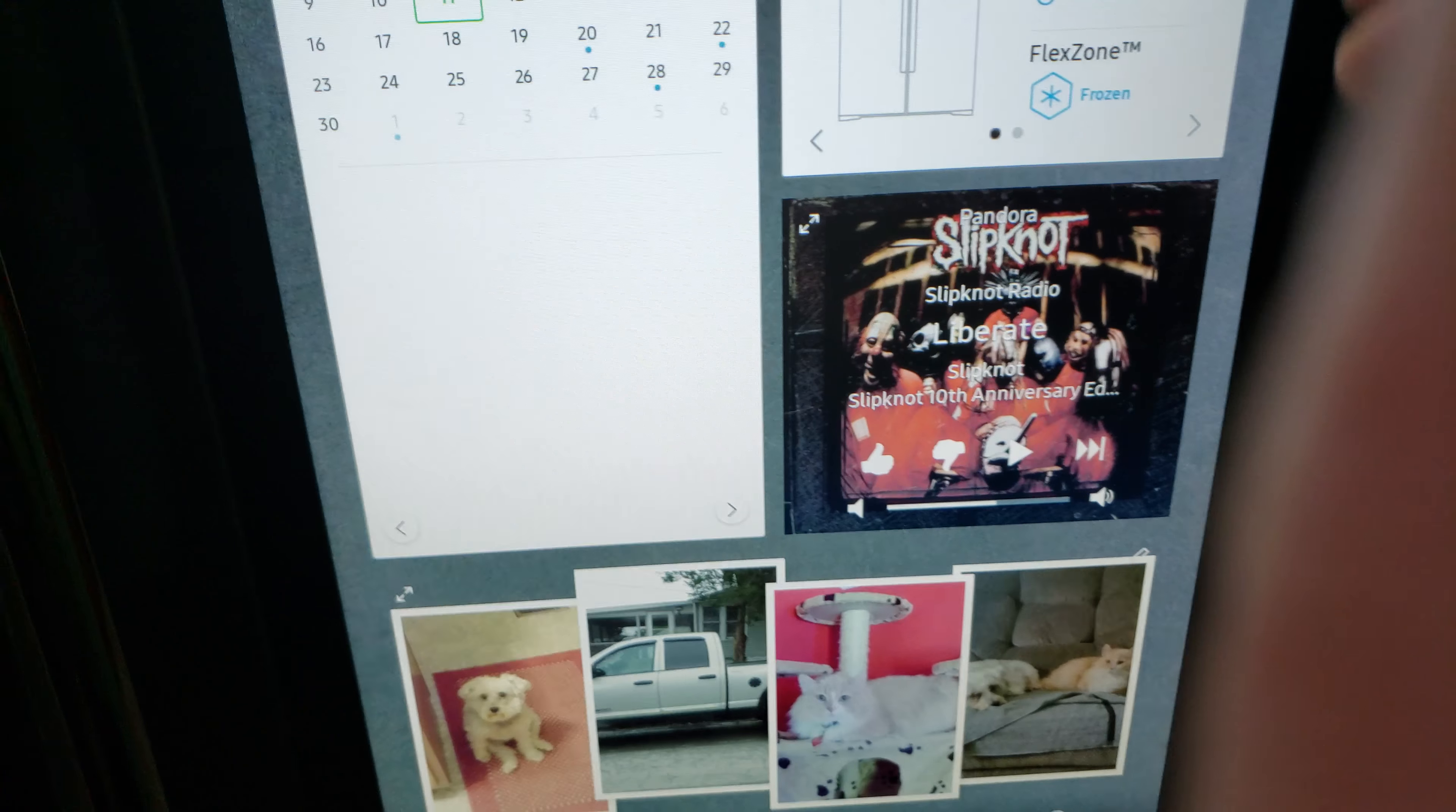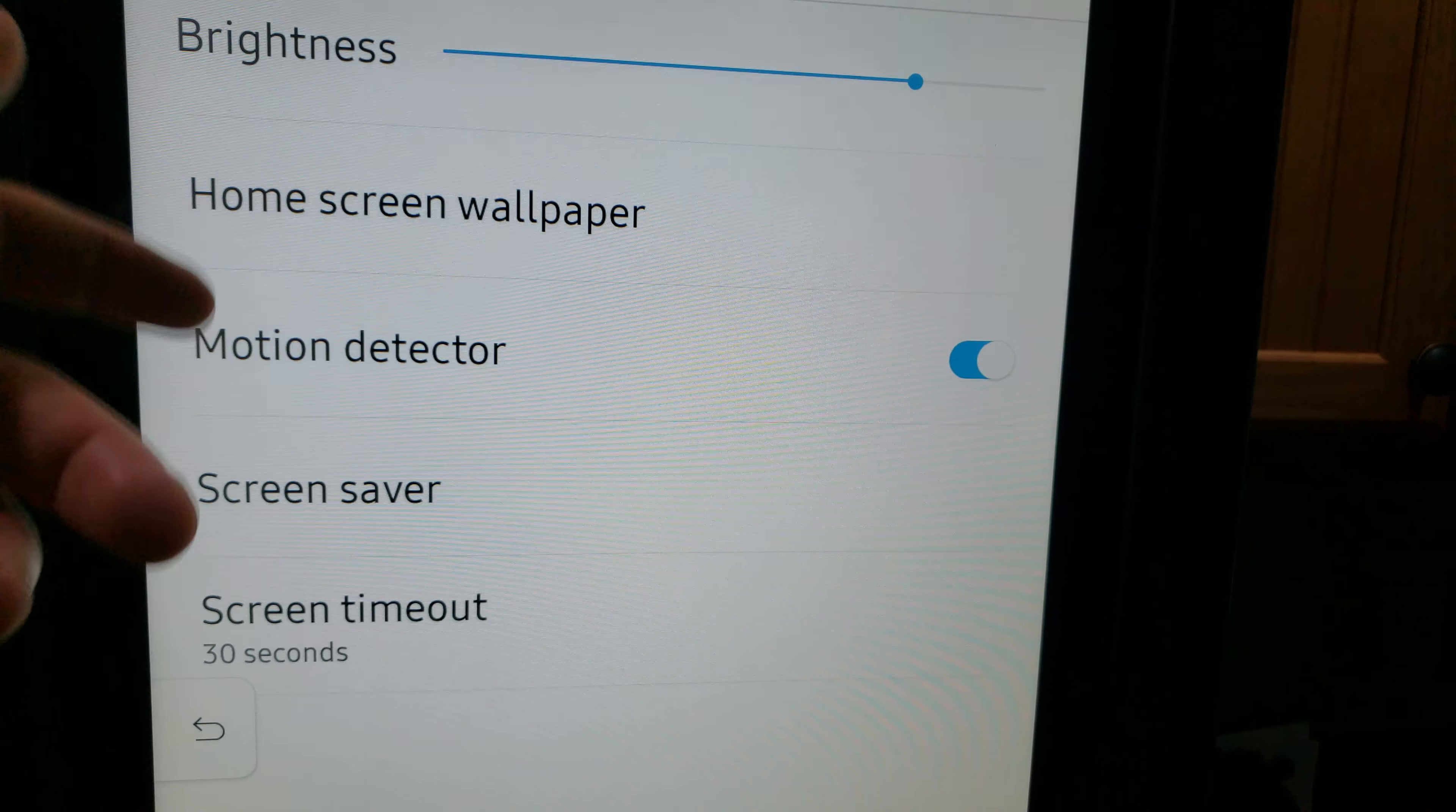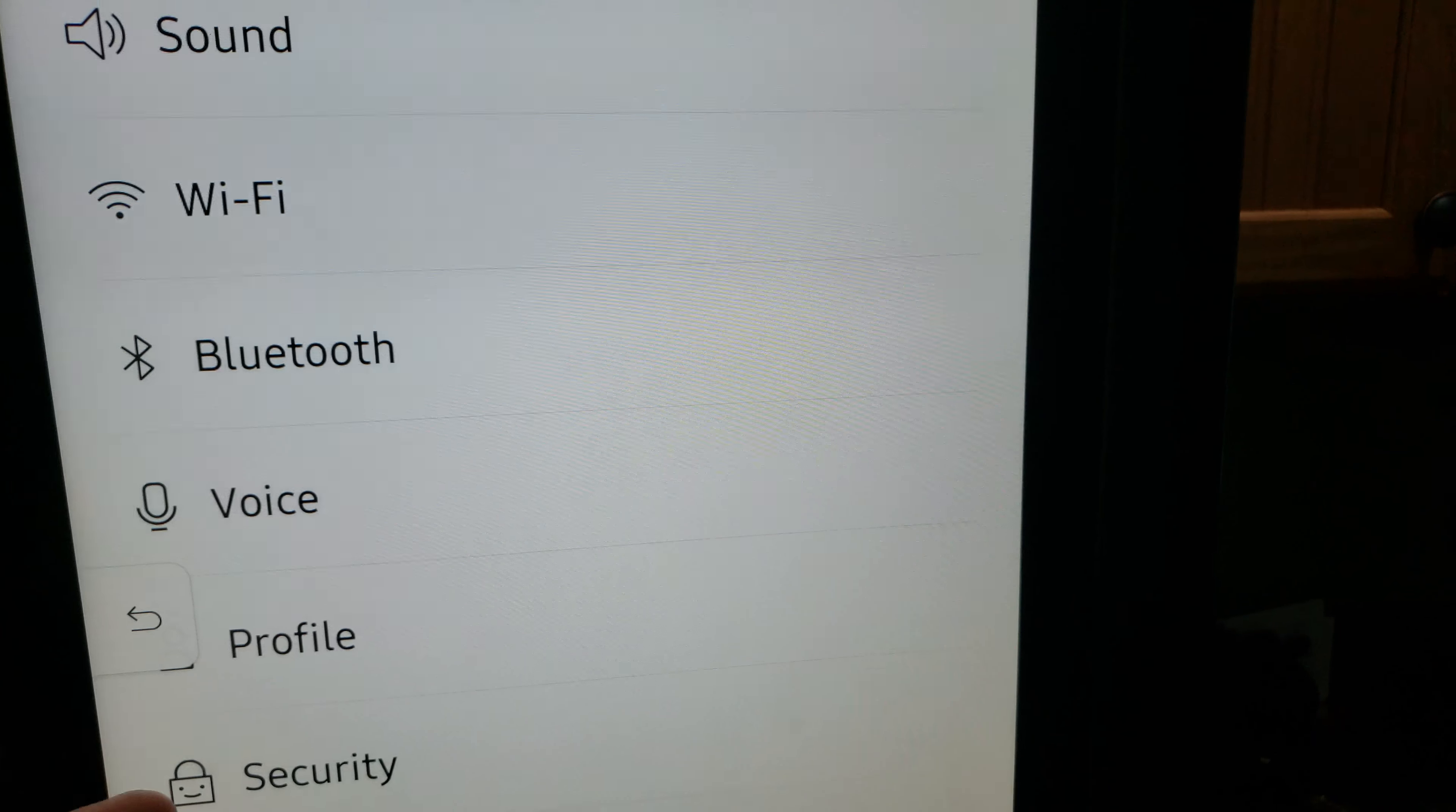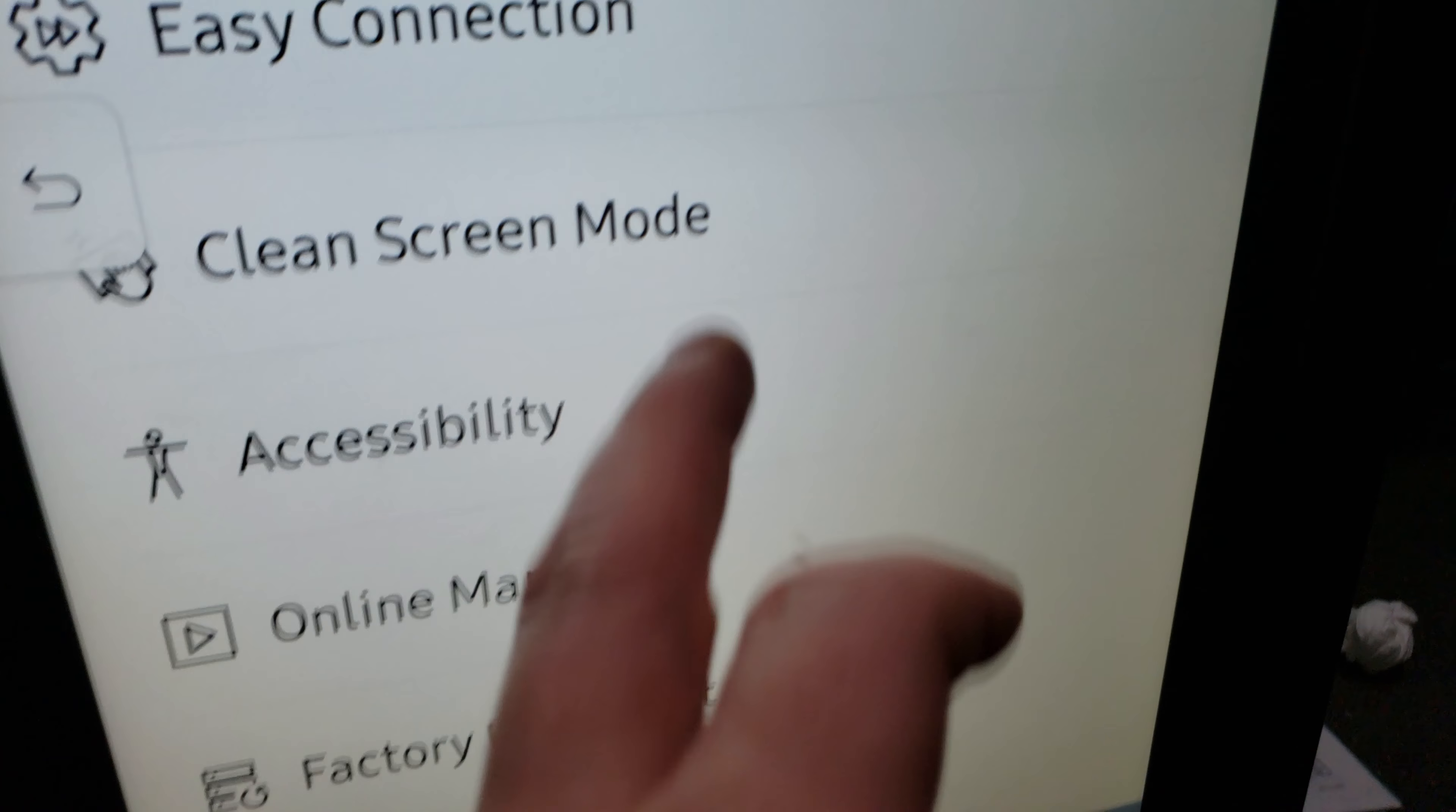Let's see what else we got going on here. Settings. I'll pull that up. Well, about dropped my phone. You got display. You can change your wallpaper, screen saver, all that. Wi-Fi, your sound, Bluetooth, voice, your profile, security, language, date, time, about device, clean screening mode, which is pretty handy.